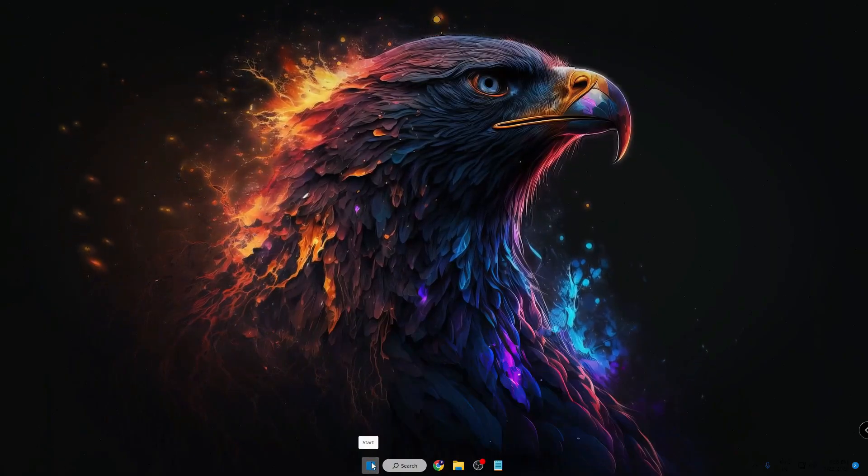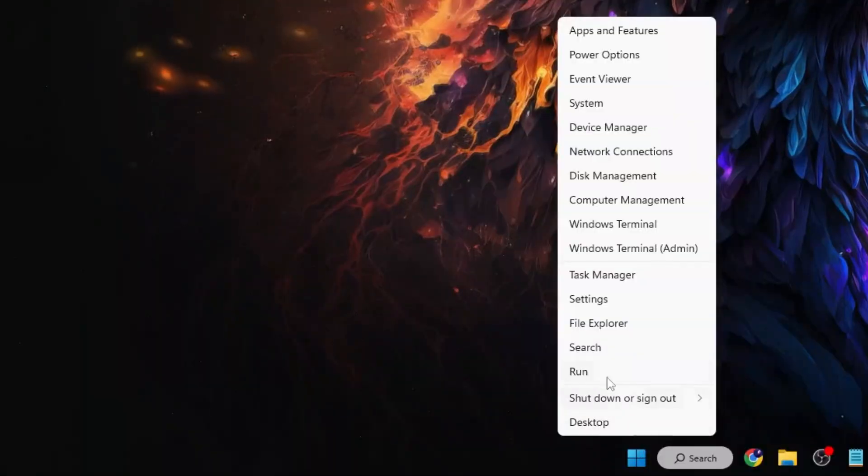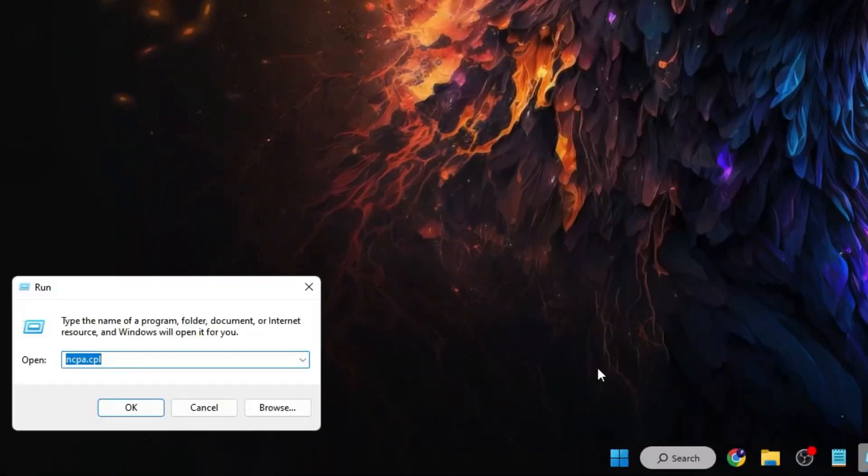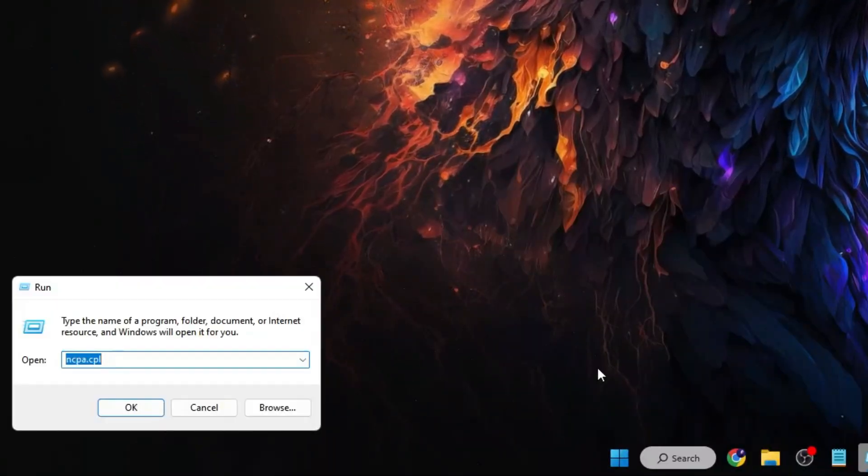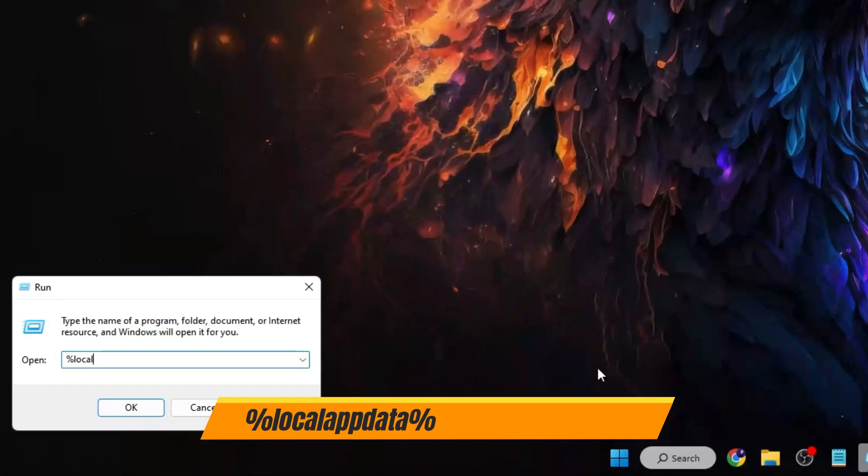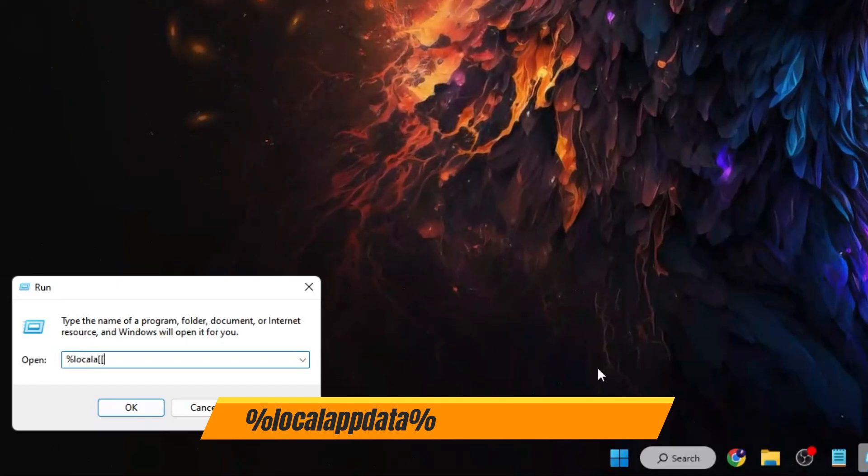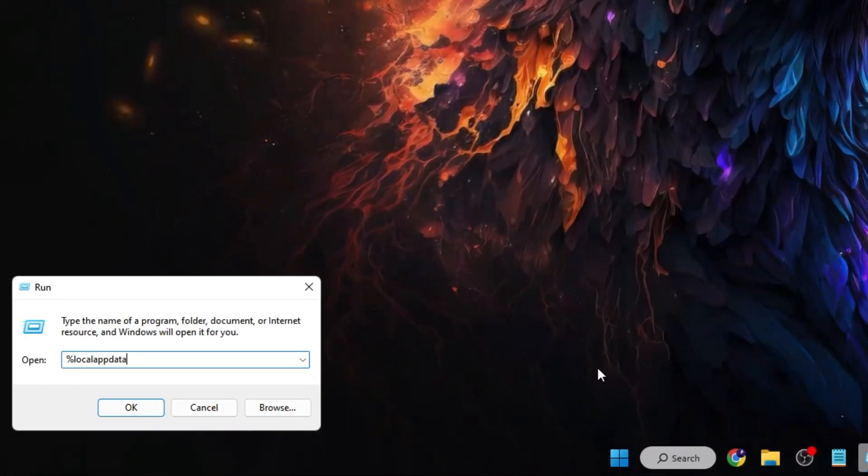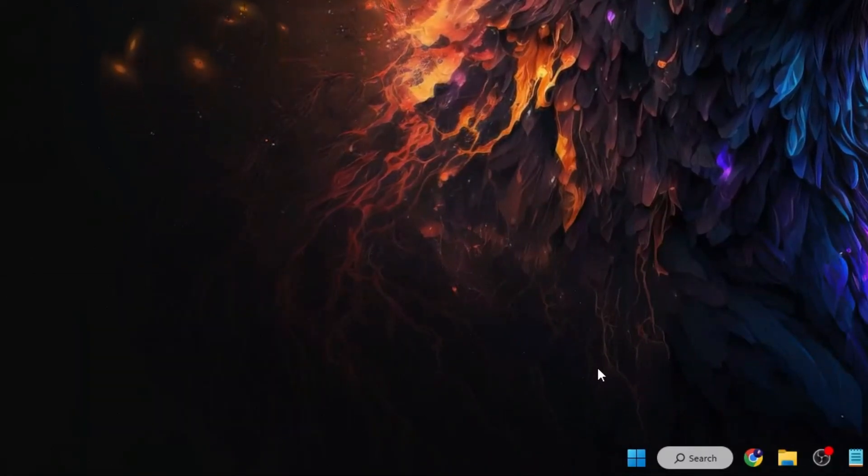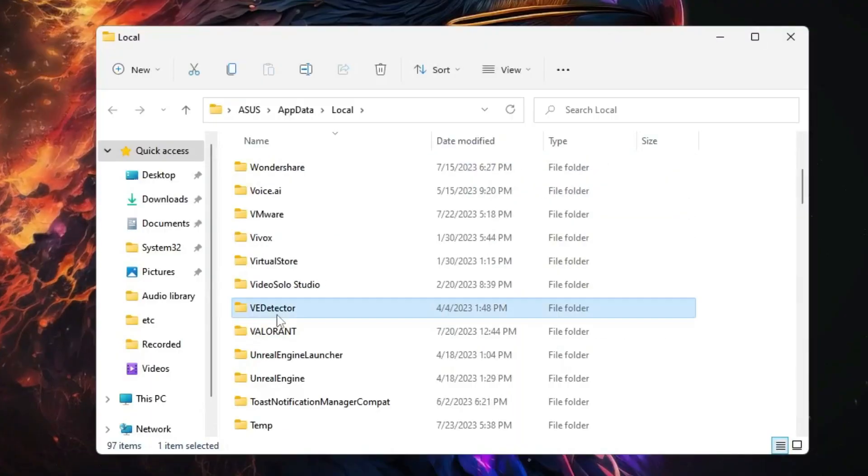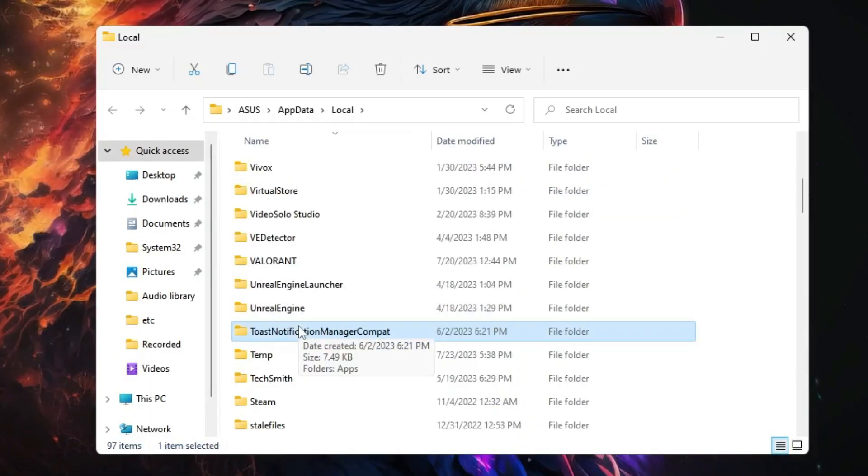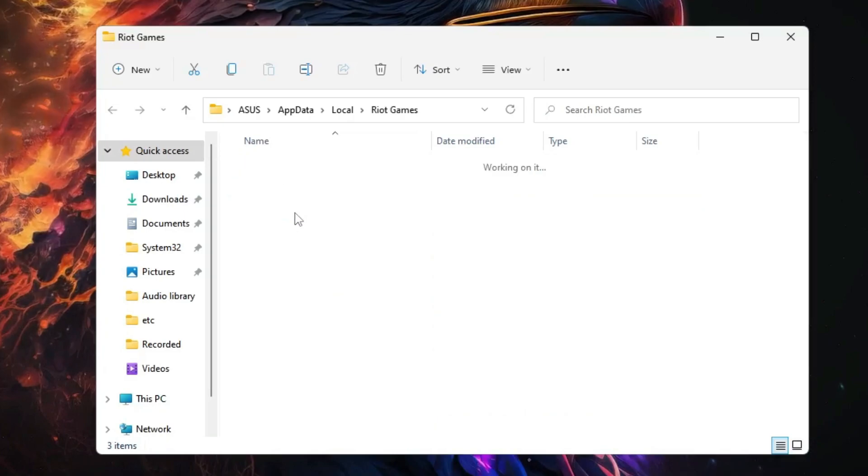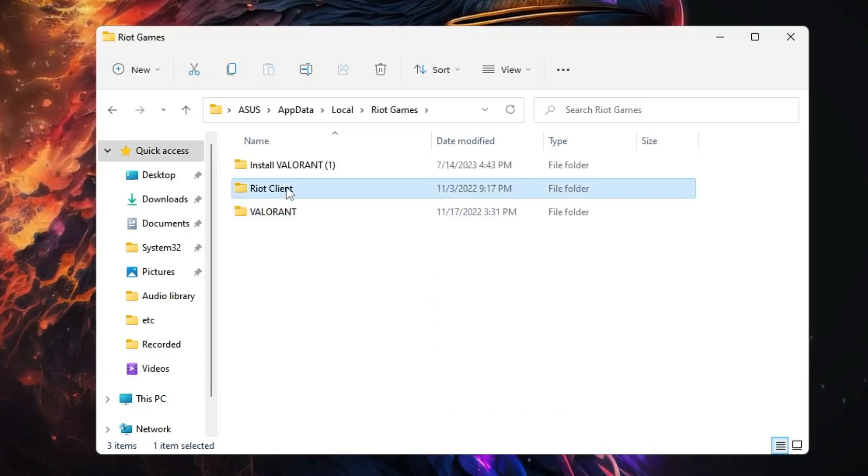Then finally you have to make a right-click on the Windows icon, click on Run. In the Run box you have to type %localappdata%, hit the Enter key. Here you have to look for Riot Games, double-click on it.